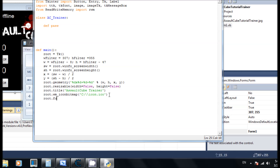We call root.configure() and set the background to black — which is '#000000' or three zeros — it's all the same.